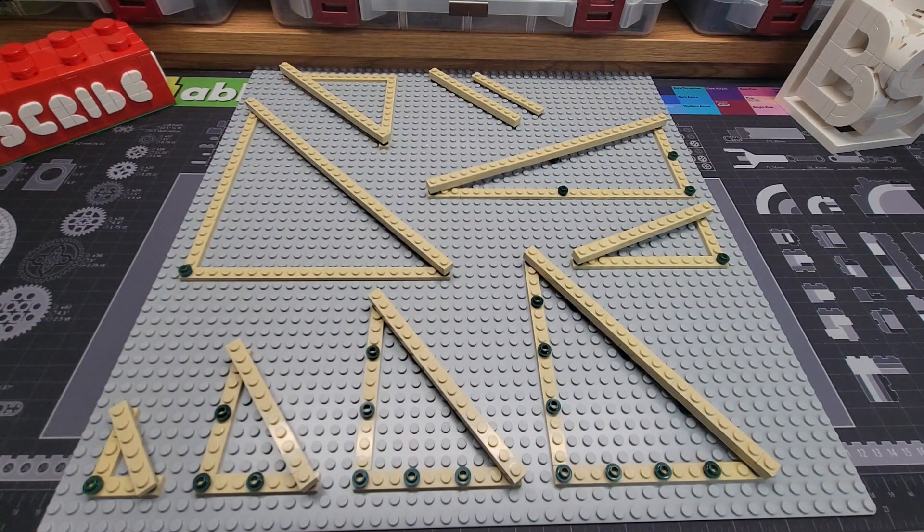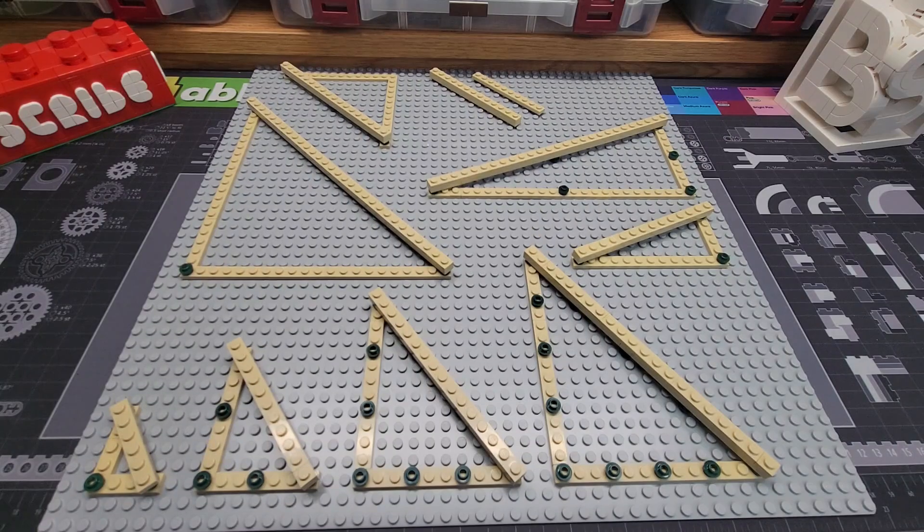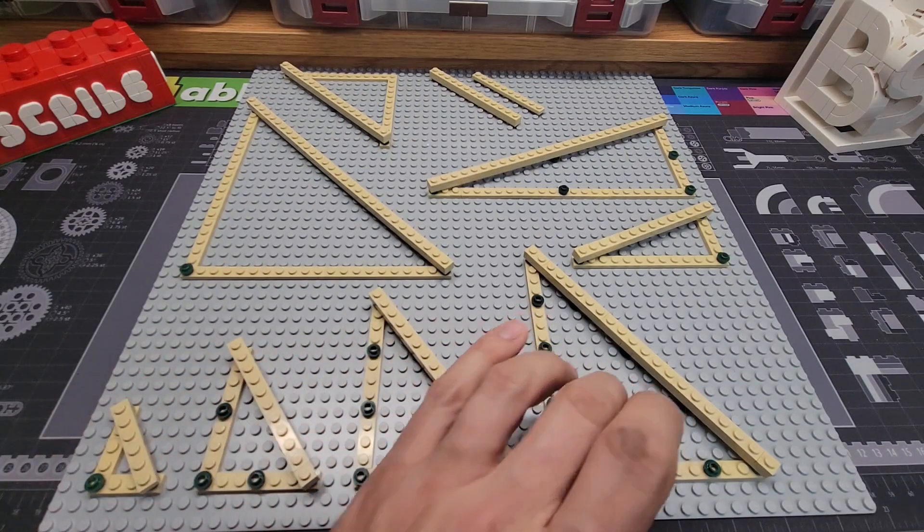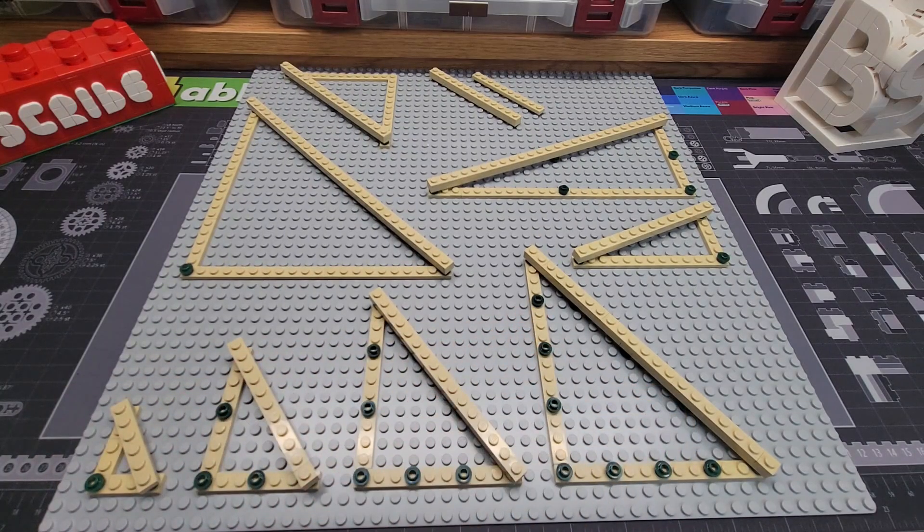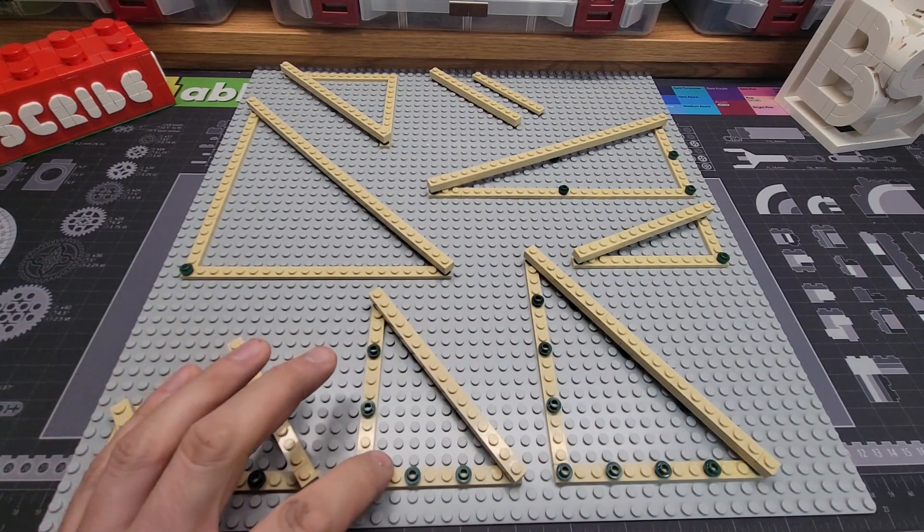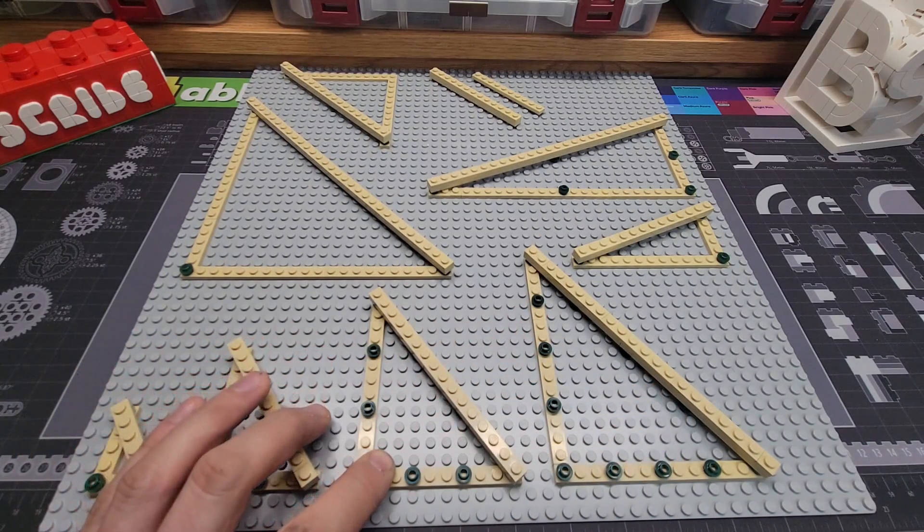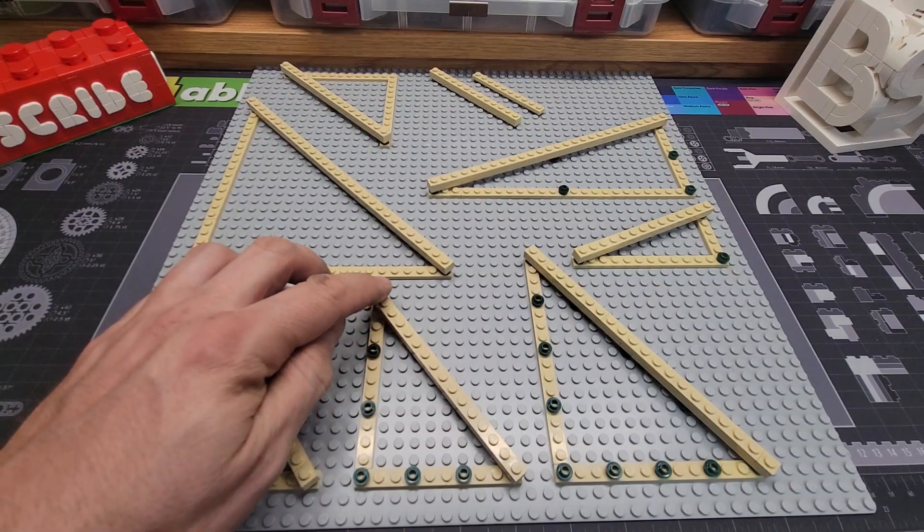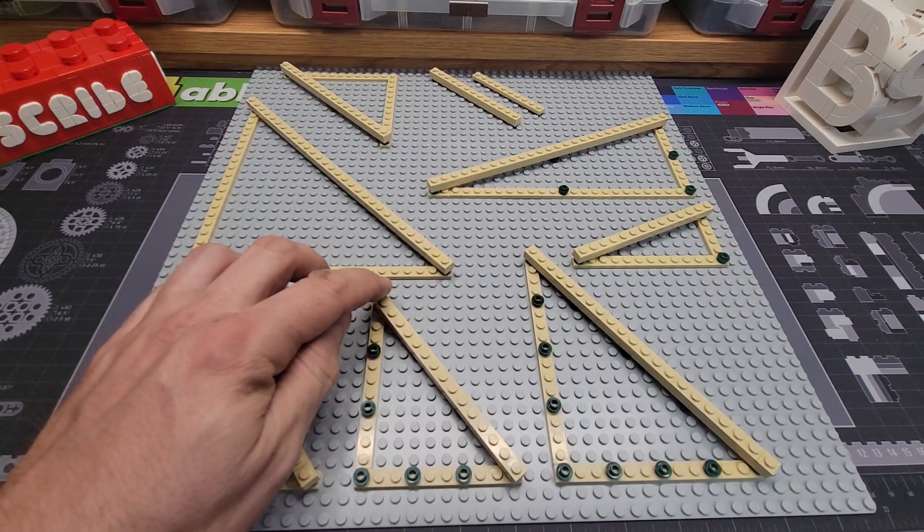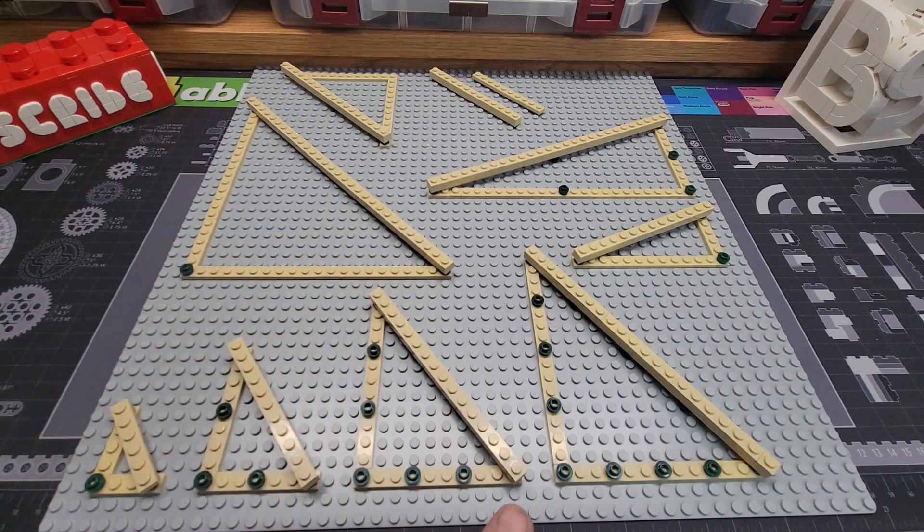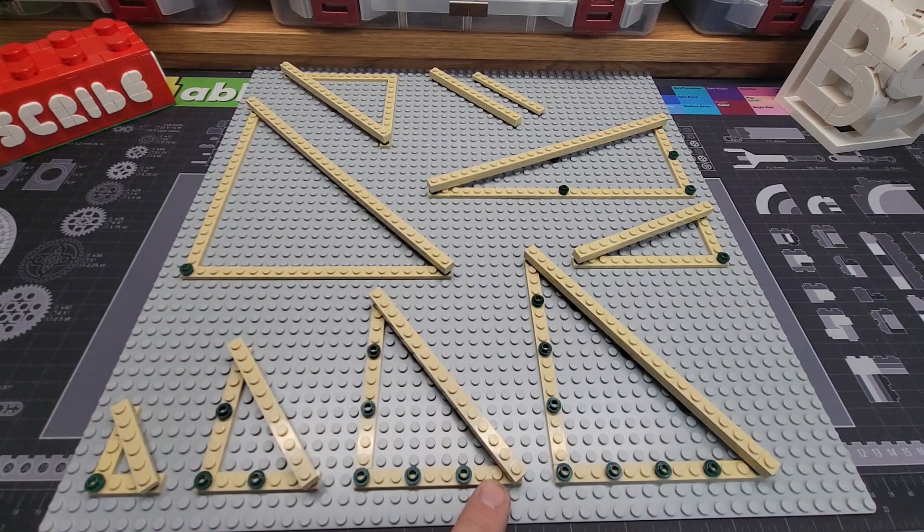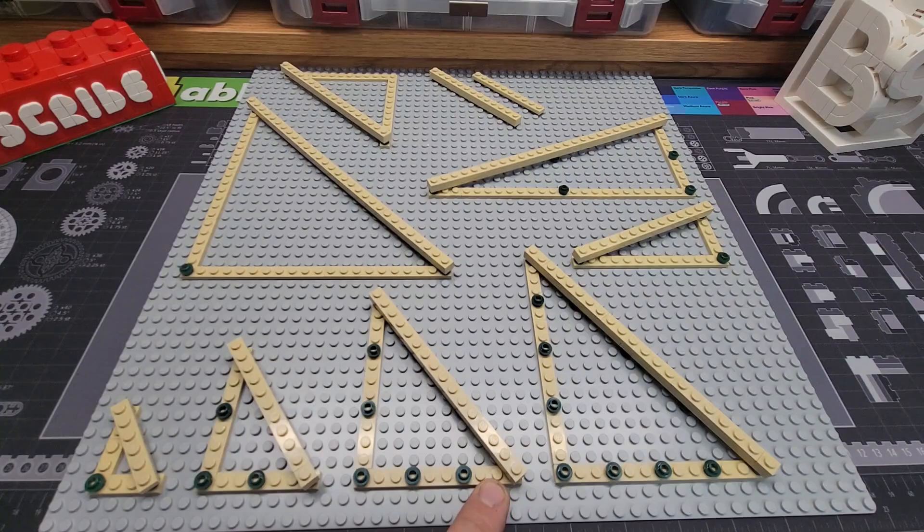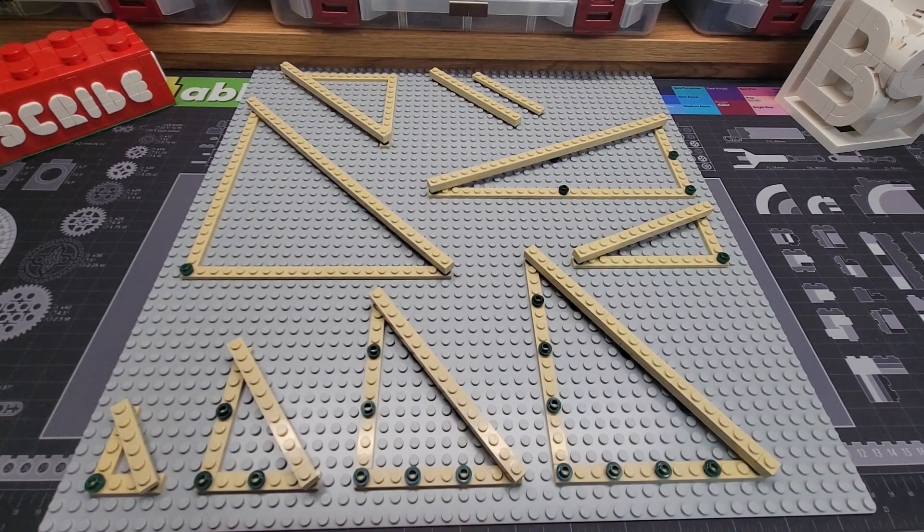On a three, four, five triangle and all of its brothers and sisters here, they have a 90 degree angle, a 36.87 degree angle and a 53.13 degree angle. Now let's go to a different angle.